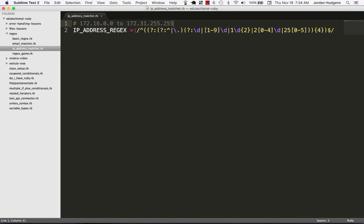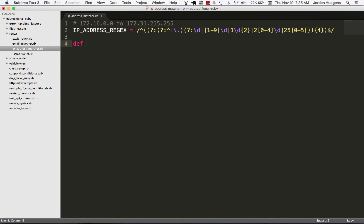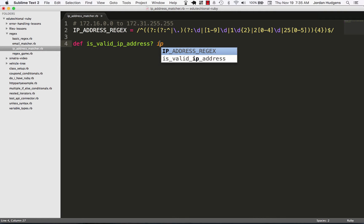Right here I created an IP address regular expression that is going to do each one of those values, and I'm going to pretty much do the same thing that we did in the email episode where I'm going to create a method and say is_valid_ip_address.